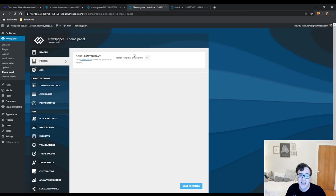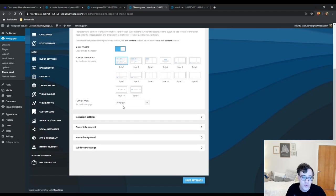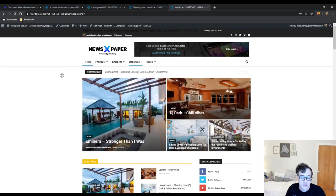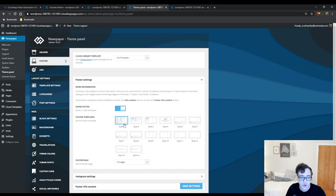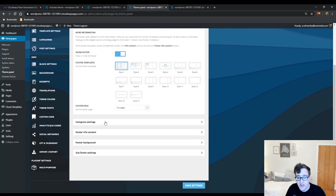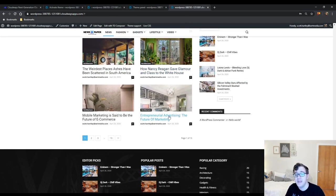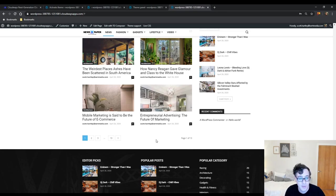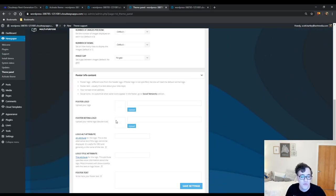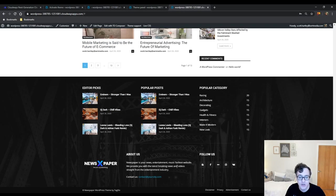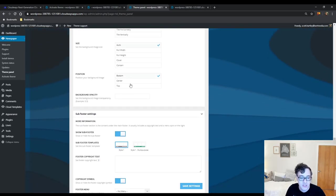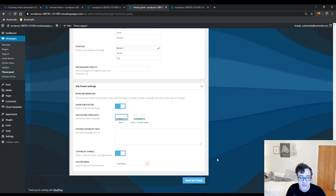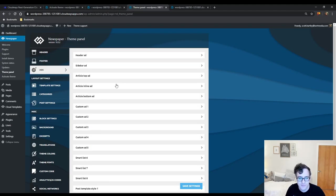The footer is exactly like the header — it uses the cloud library, but if you don't wish to use that you can disable it and choose the general style. You could also choose to enable the Instagram footer, which adds an Instagram section immediately above your footer. This is useful if you're going for a more blog-oriented design or want to showcase art or photography. The footer info allows you to modify the general block down there, and the footer background lets you set a background image. The sub-footer is the copyright footer. Keep in mind if you have a cloud template enabled, these standard options disappear.